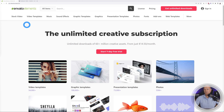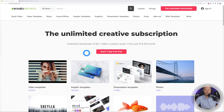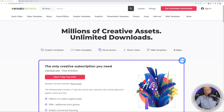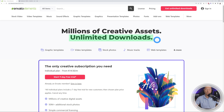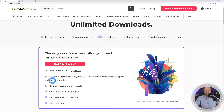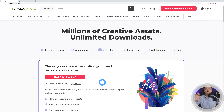For this project we are going to use Envato Elements, and the reason is because they offer a free seven-day trial. For a whole week you have access to unlimited downloads, so you can download whatever you want from the website completely free. You can cancel anytime, so just click on it, enjoy it, and download whatever resources you want.